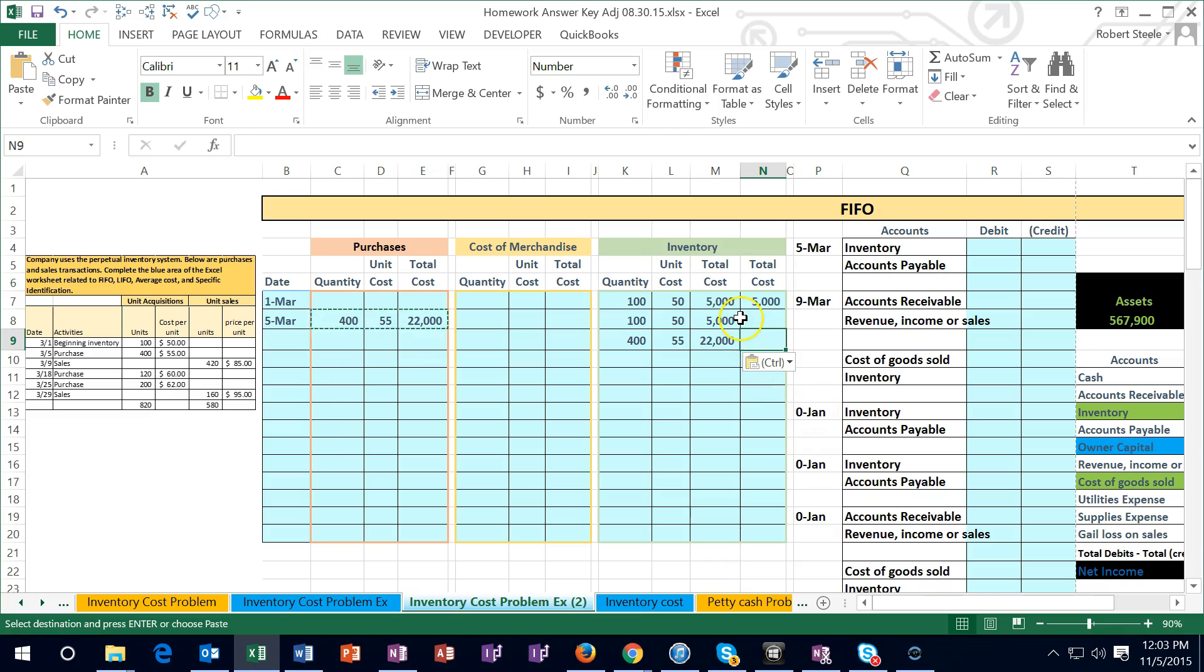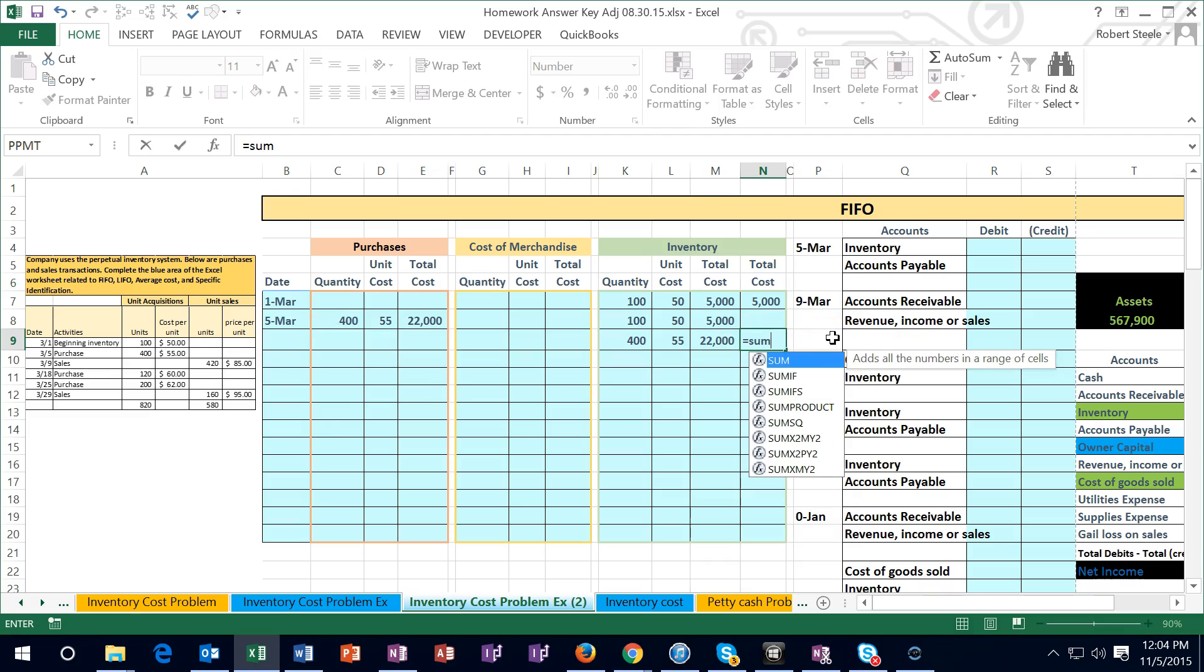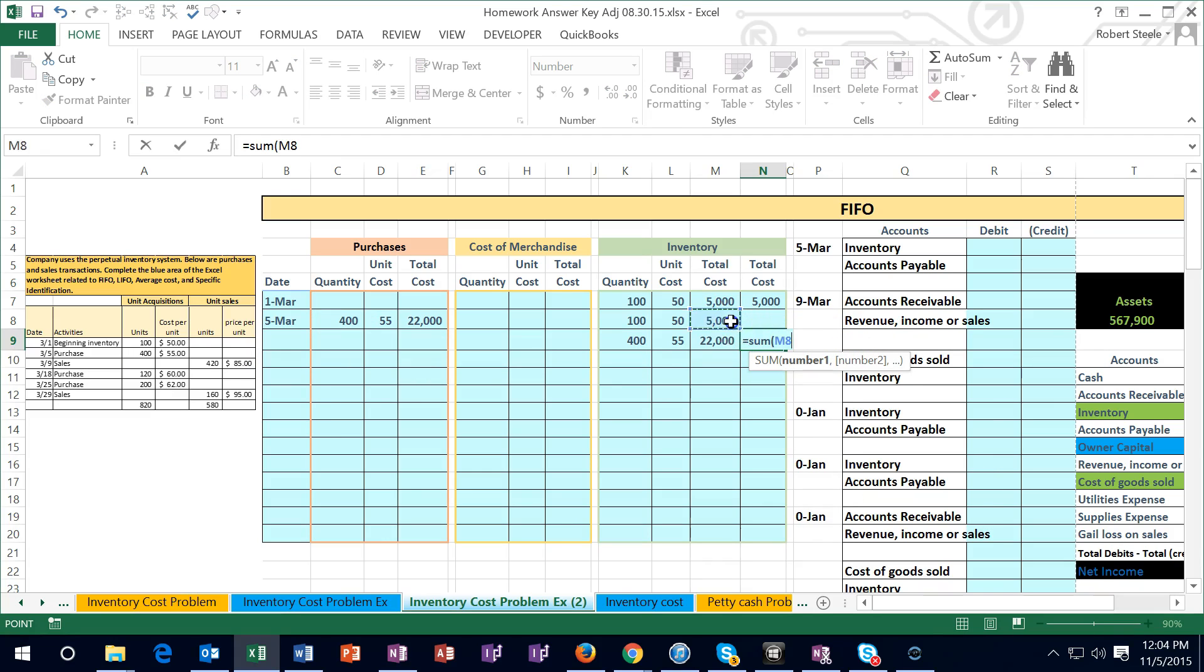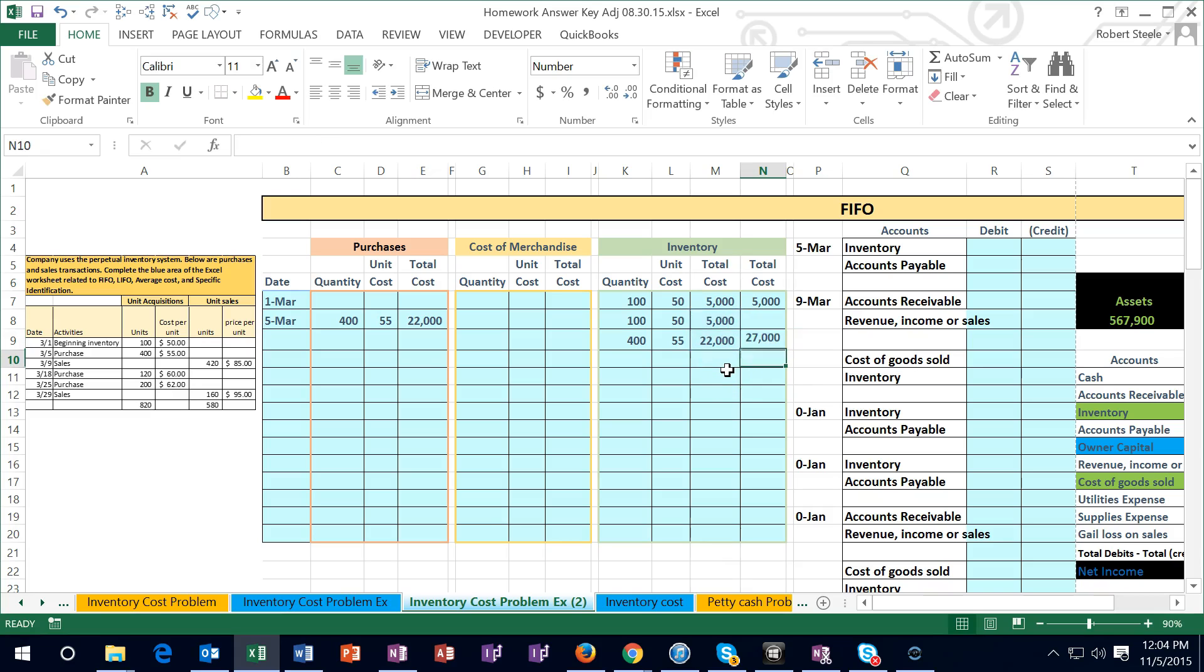Then I'm going to sum these two up. Now we have dollar amount of 5,000 and a dollar amount of 22. I'm going to say this equals the sum of, and I'm going to highlight the 5 and the 22, the 5 plus the 22, and enter, and that'll give us the 27,000. So that would be the amount in our ending inventory.